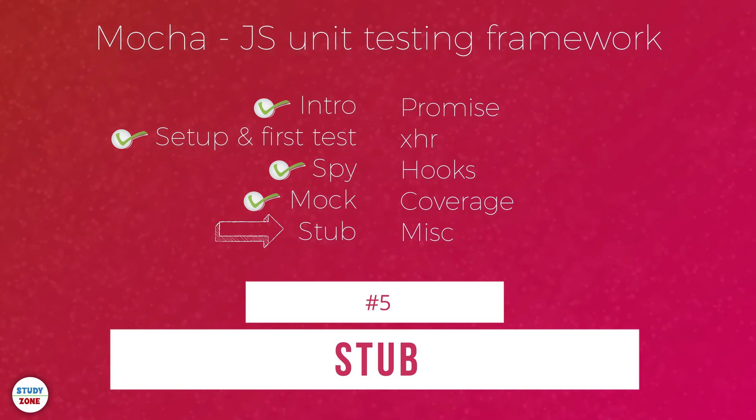In the previous tutorial, we learnt about mocking, why mocking is not sufficient always, and why and how should we use stubs. We are going to learn that in this tutorial.